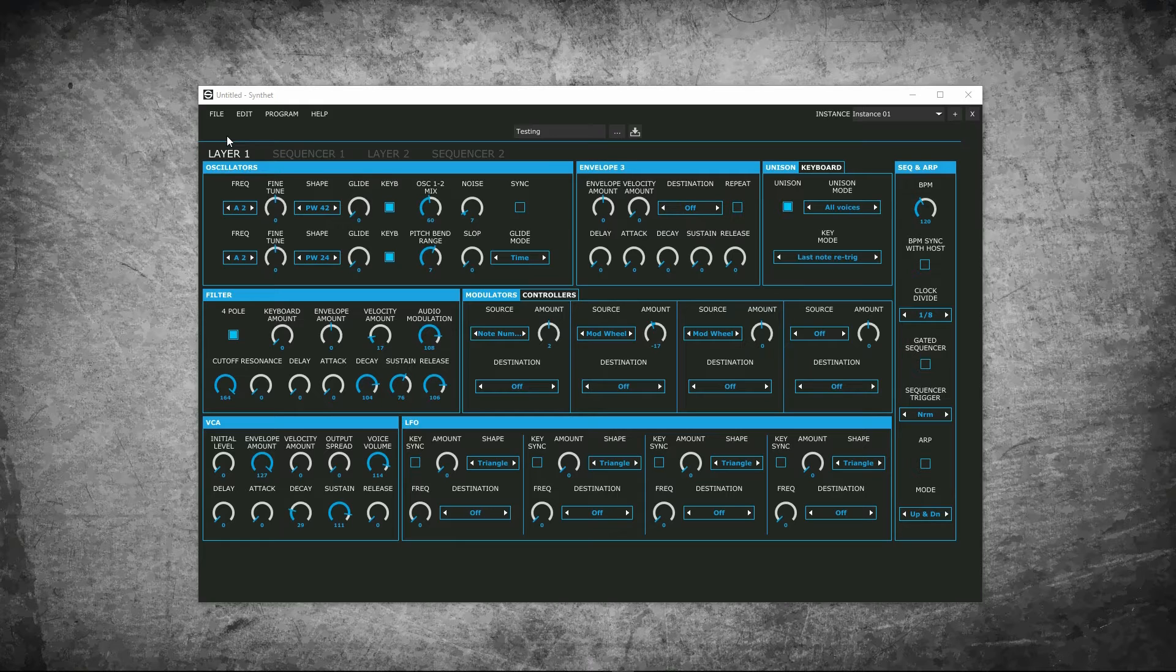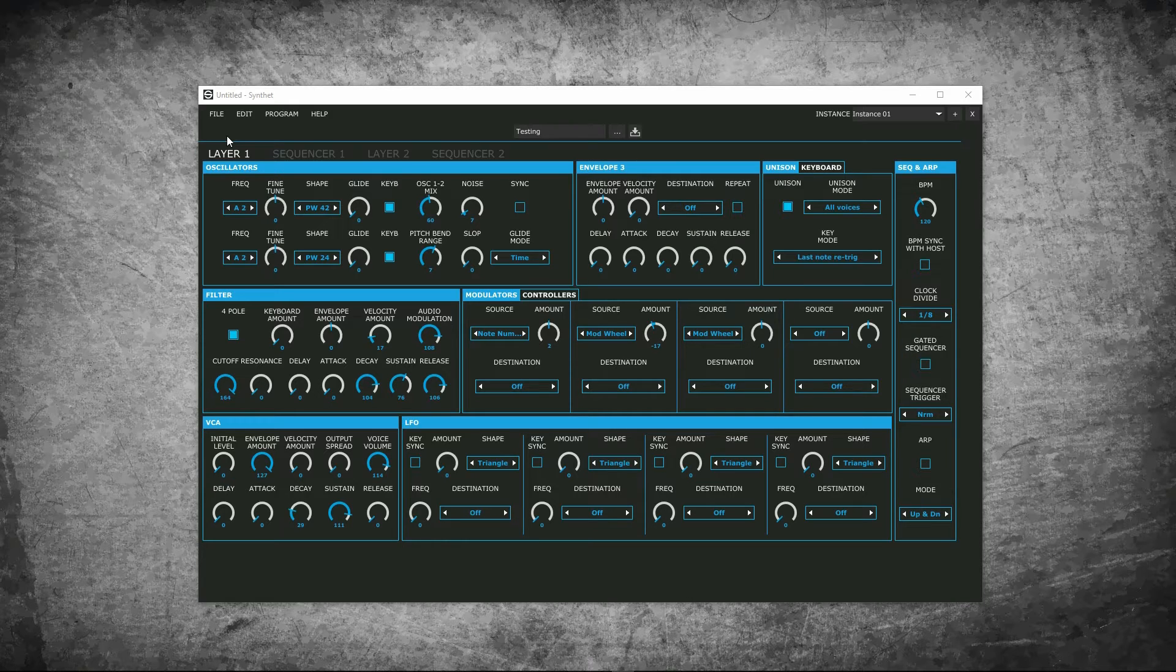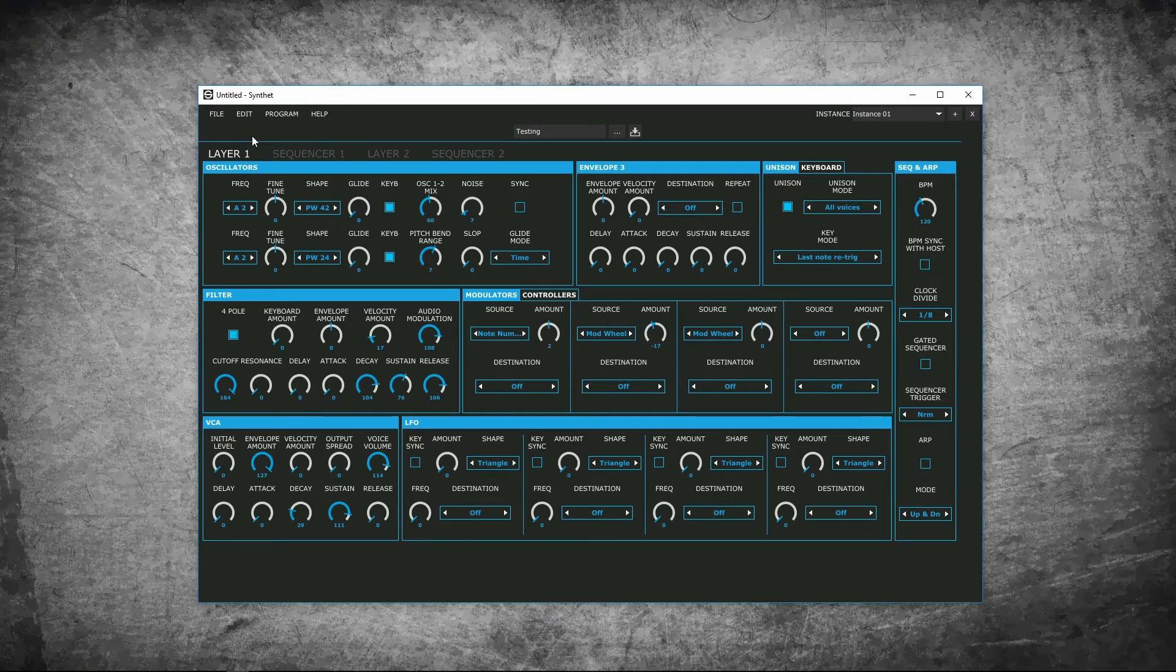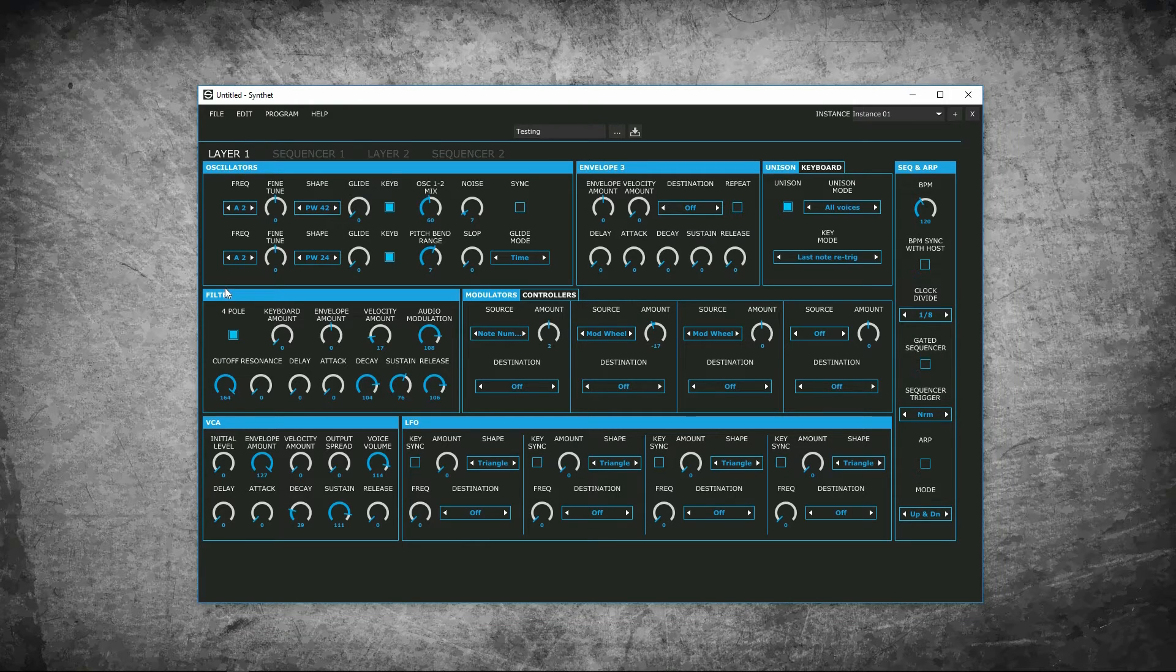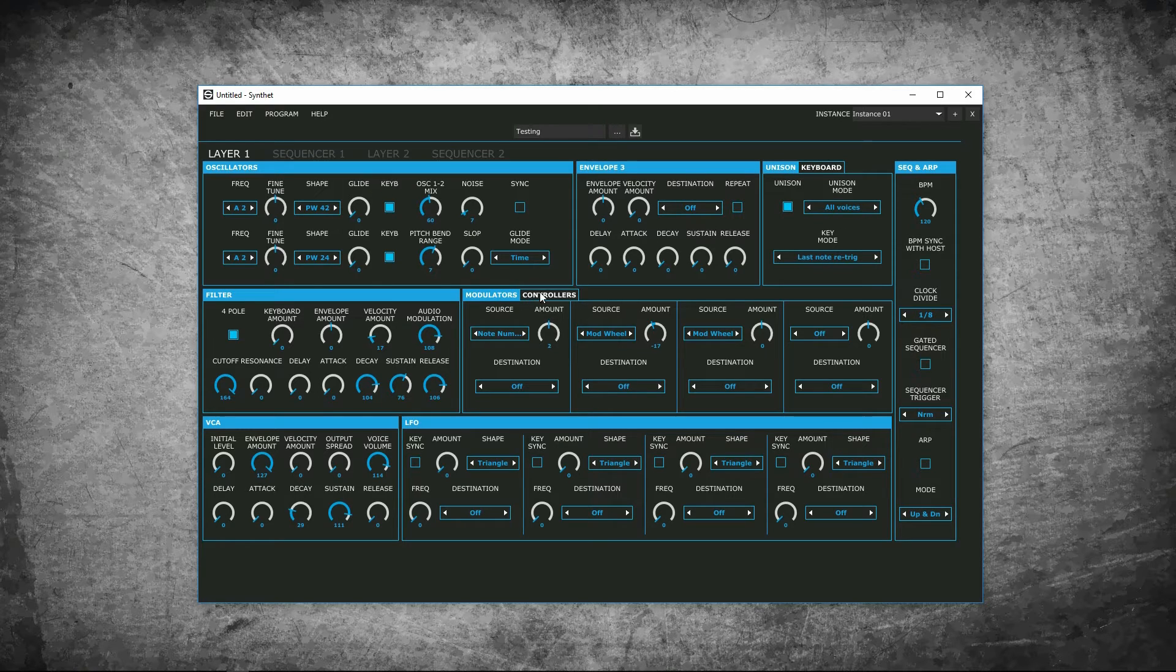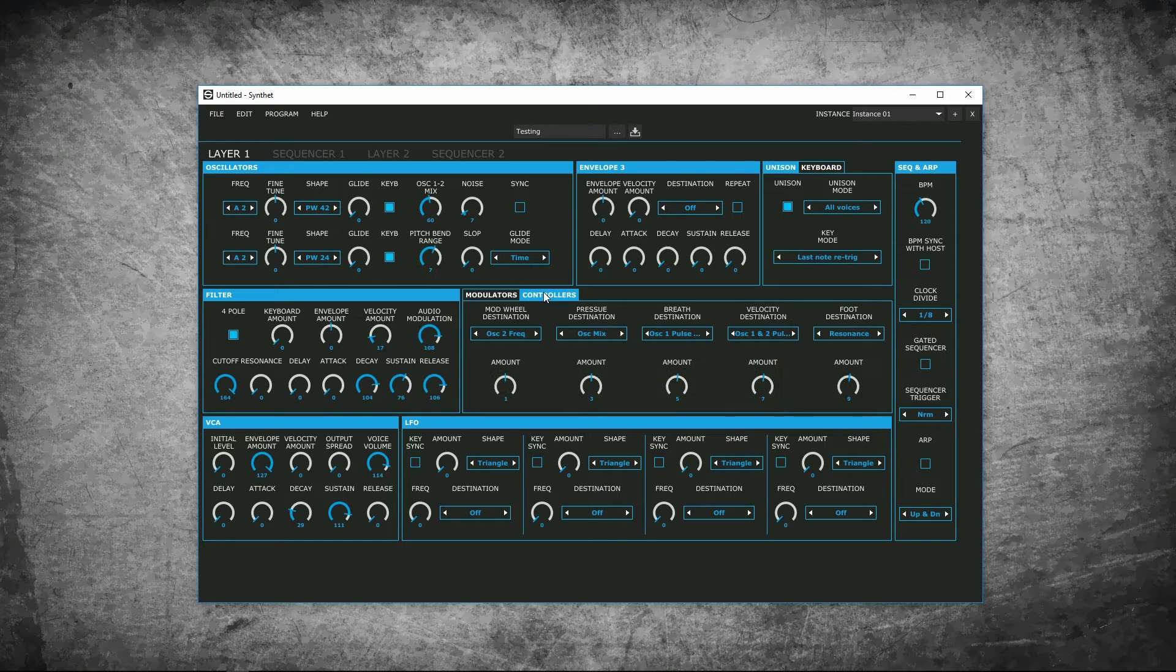Below, we see the layout of the synth. It can be different for each model, as they have different controls and features. Usually, all synth parameters are split into sections. As you can see, we have layers 1 and 2, sequencer 1 and 2. Inside those sections, you find groupings of parameters, such as oscillators, filters, VCA, etc. And you have the subpages for Unison with the keyboard, modulators, and controllers.